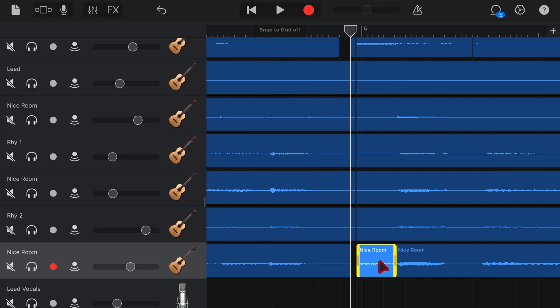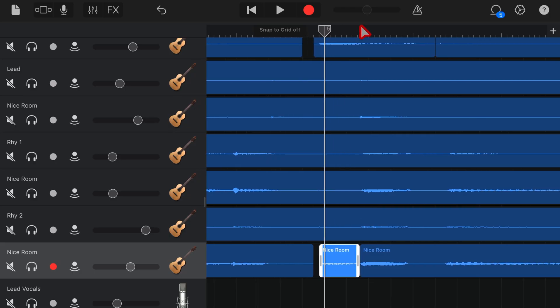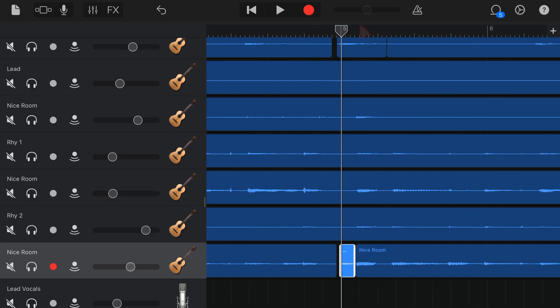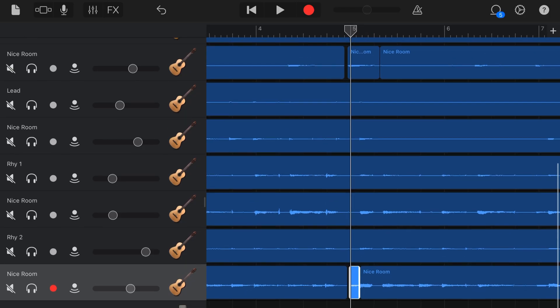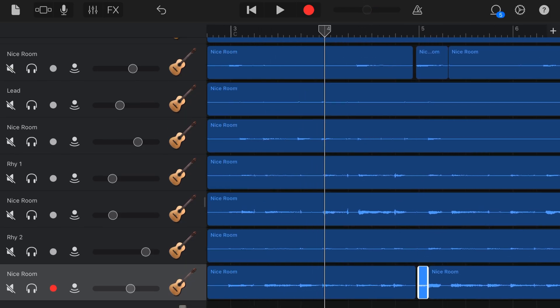And you can use your bar markers up the top there to see where it actually should be coming in there. So now, if we play all of this back, it should be way more in time.